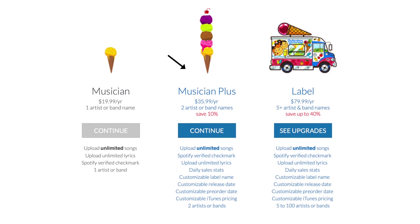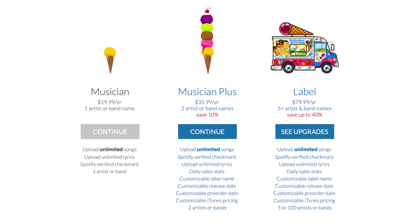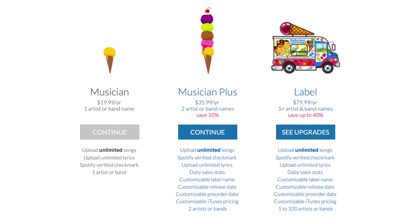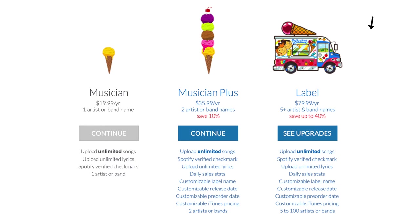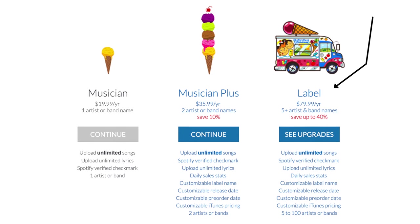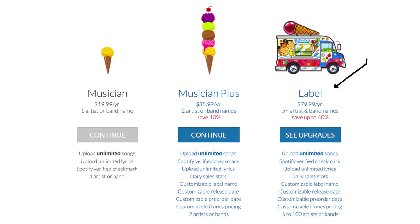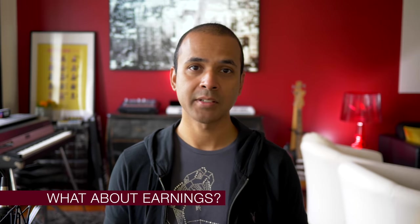You can also have two artists or band names. The other additional features are nice to have but not necessary. The top tier plan is great if you manage five artists or more. What about your earnings?